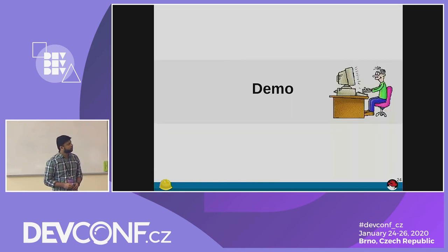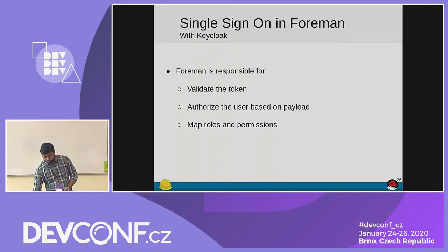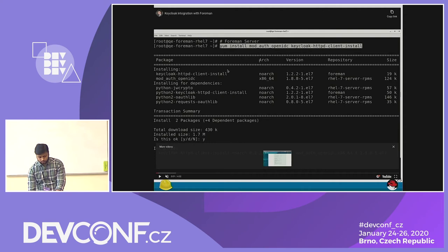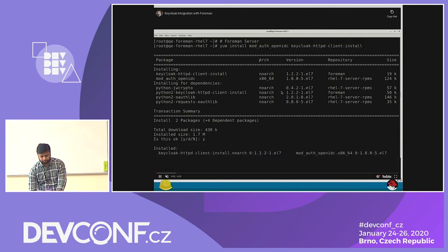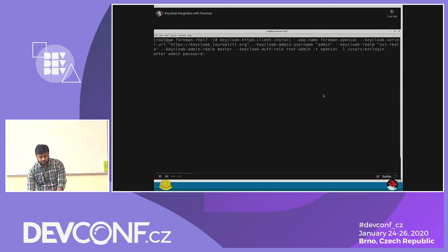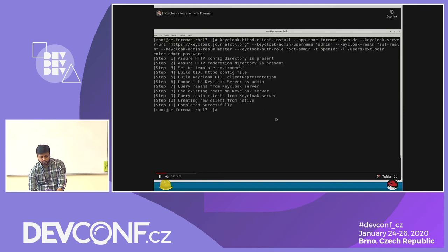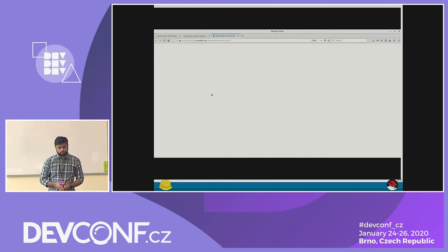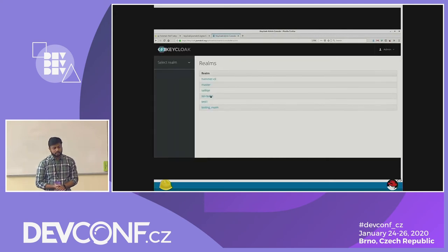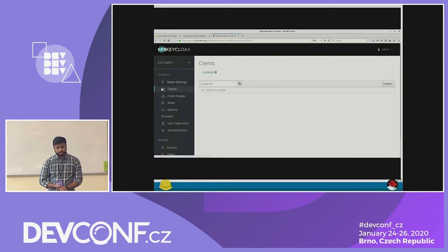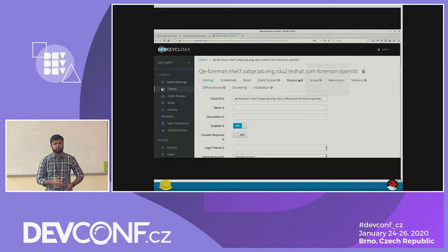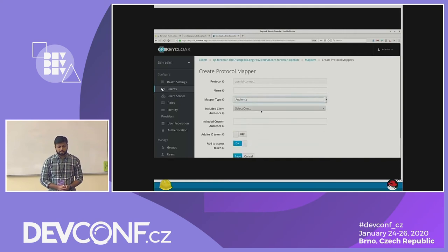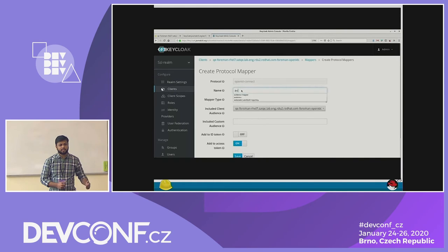So I will have a short demo here. What we are going to do is install these two packages on your Foreman server. Then we need to register that Foreman server to Keycloak. And once you register it, go to your Keycloak server — you will see a client has been added in your Keycloak in your realm. Here the realm is the SSL realm. Go to your client and you just need to add two mappers so that the token will return some values from Keycloak. Here first we are going to add the audience mapper — the client you have registered with the Keycloak application.